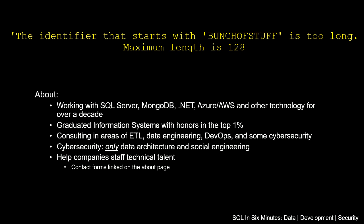In this video, we are going to be troubleshooting the error 'the identifier that starts with a bunch of stuff is too long, maximum length is 128.'